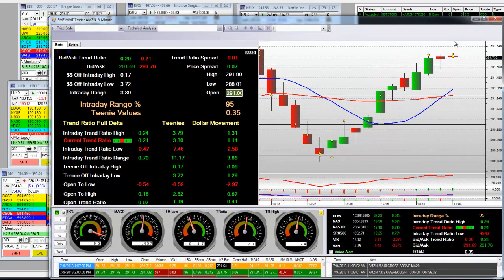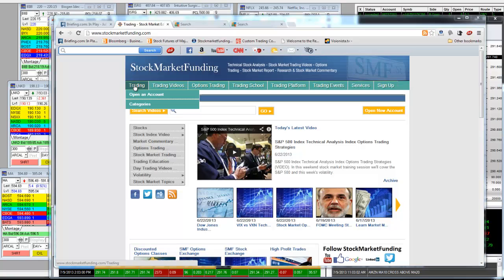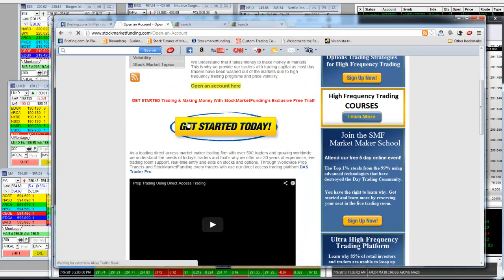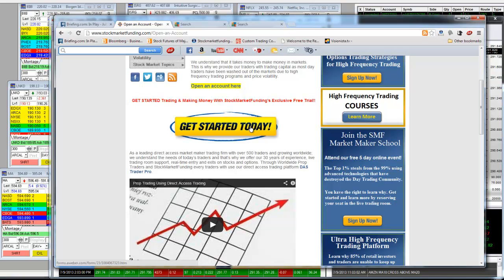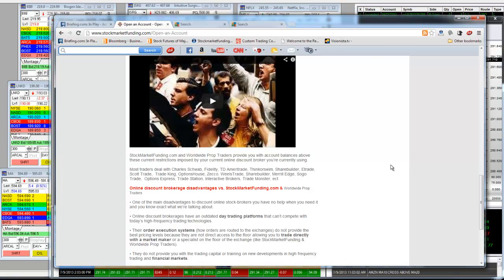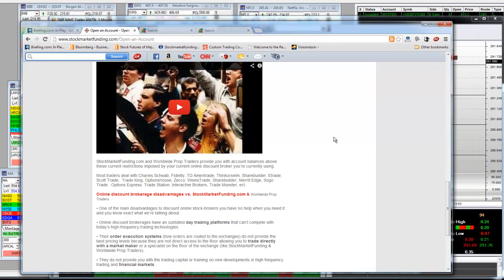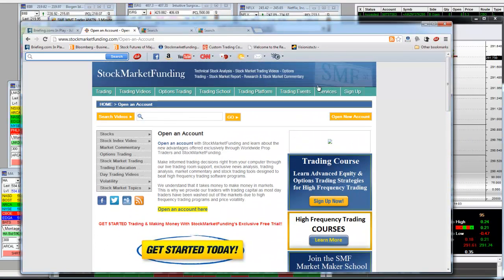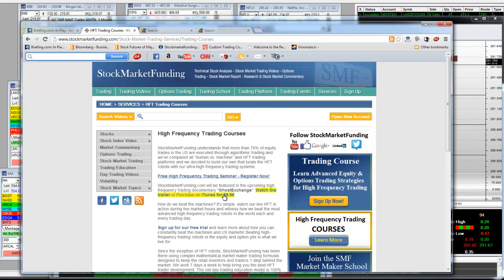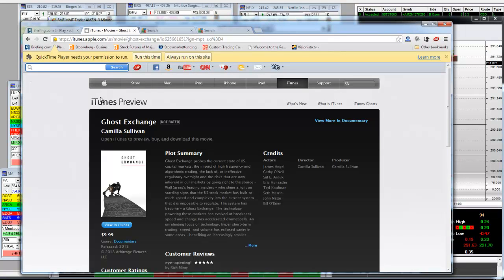If you get involved in the free five-day trial, go to trading and open an account — simple. The page will load; click 'Get Started Today' and go through the procedures. There are a lot of traders in the world dealing with the pattern day trading rule. You can get buying power here and a direct access platform. If you want to learn everything, go to Services, click on HFT Courses, and click on iTunes for $9.99 to watch 'The Ghost Exchange' — we're in the movie.